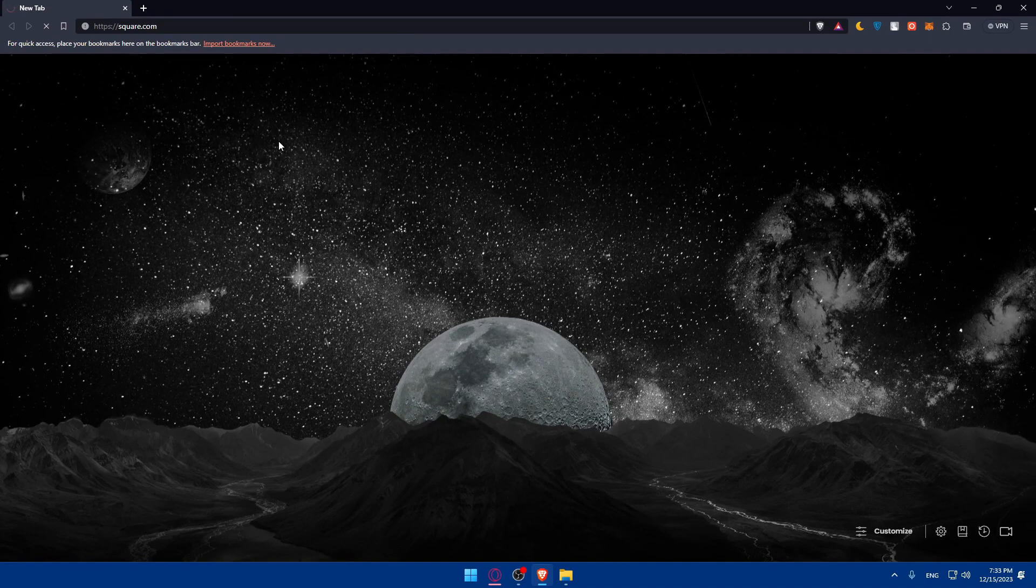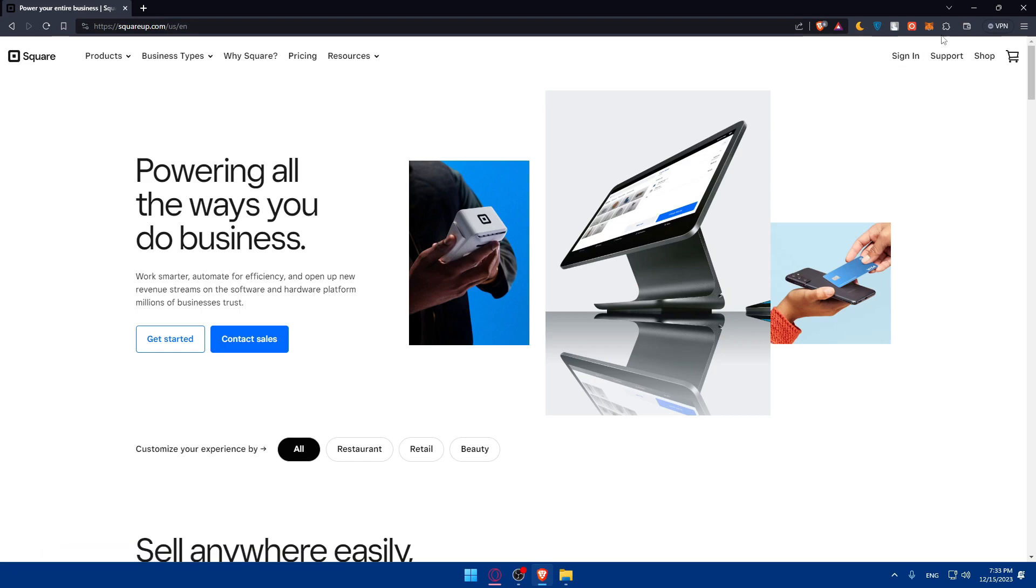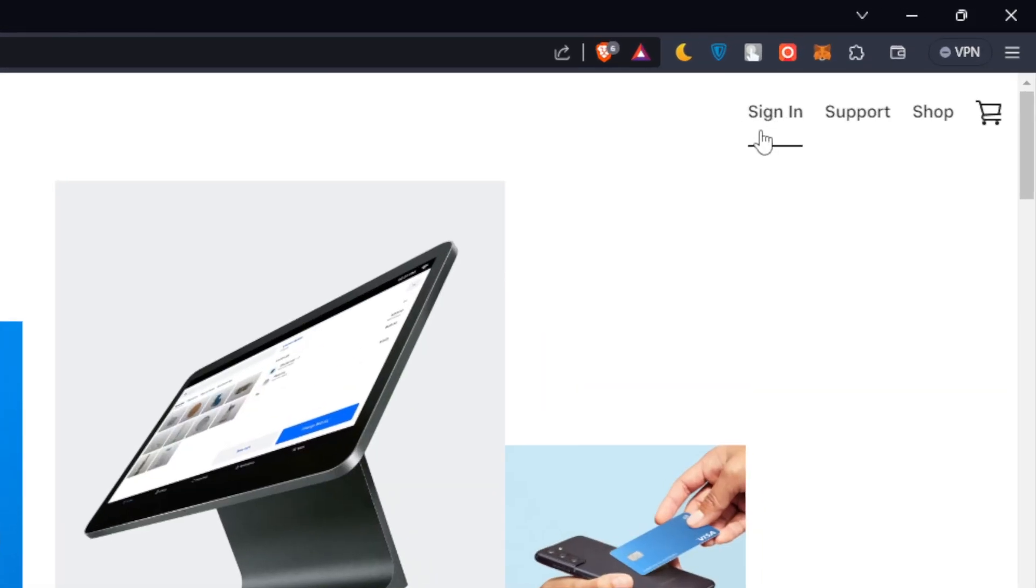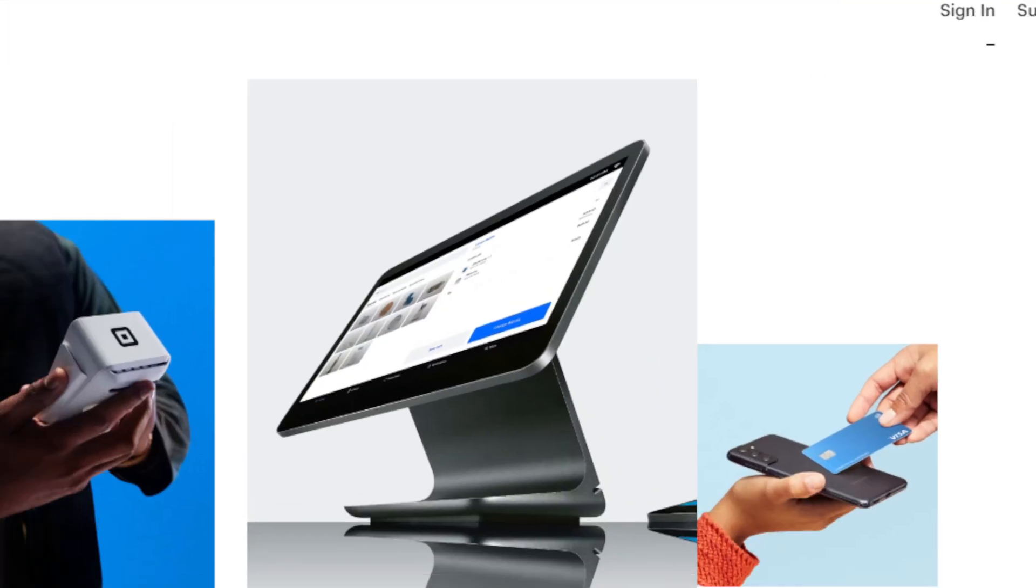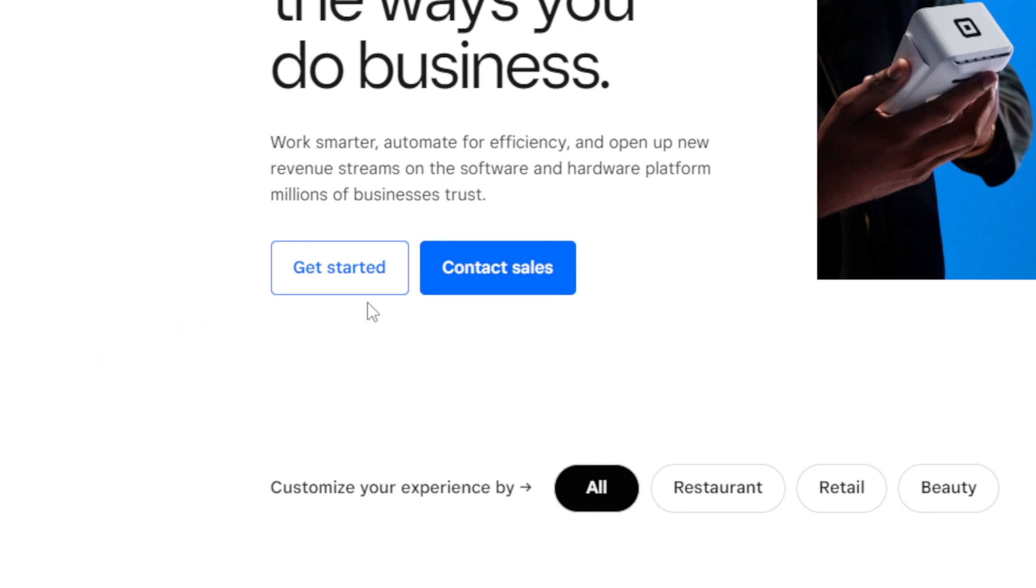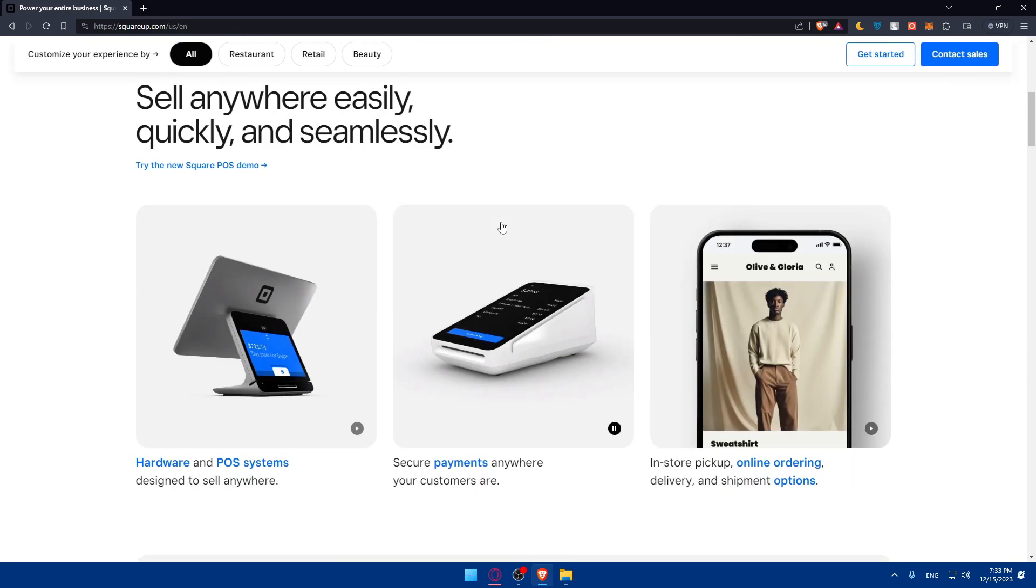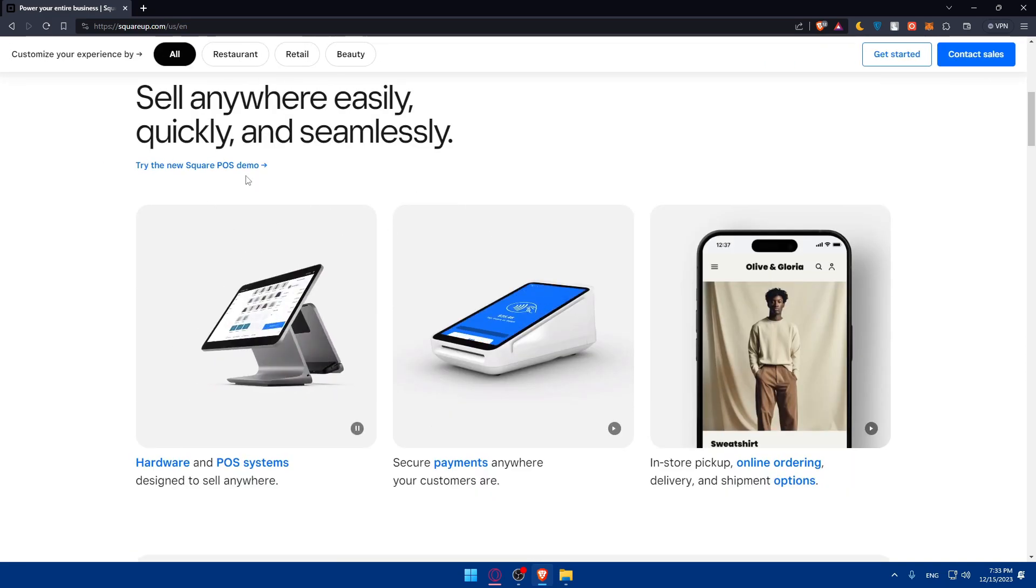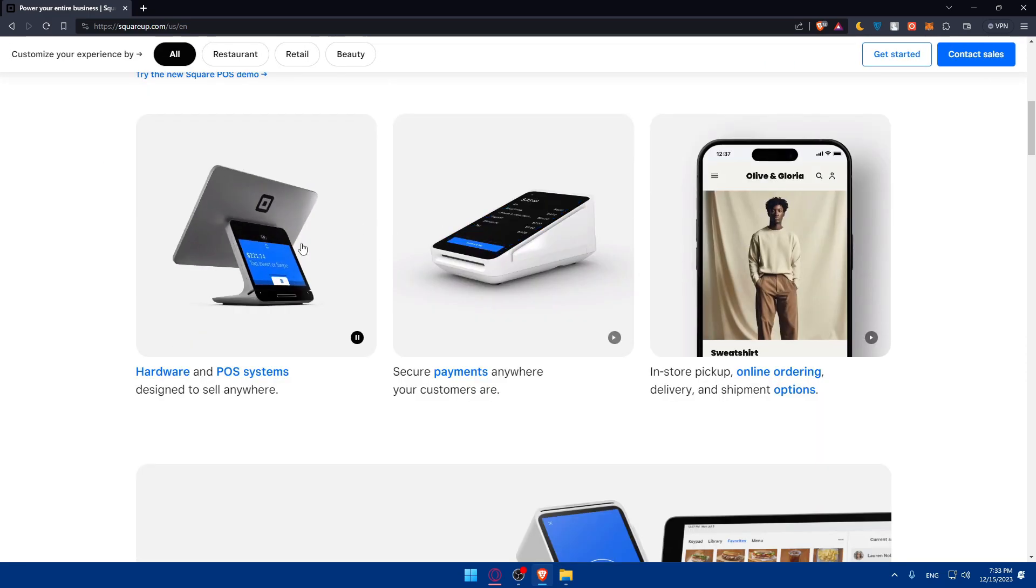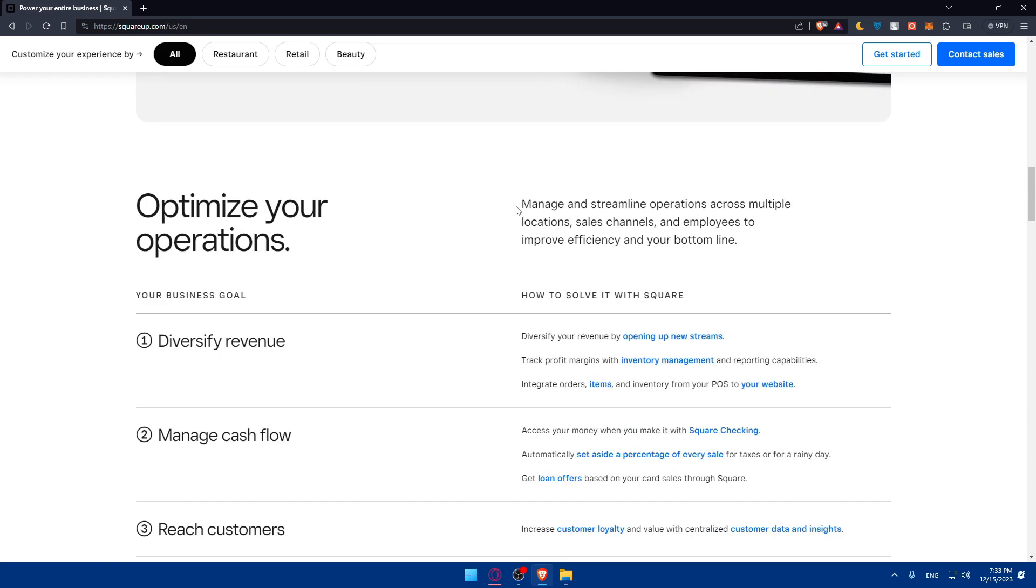Once you do so, you'll be taken to their home screen or main screen. If you have an account, just go to the top right corner and log in by clicking on sign in. If you don't, click on get started in the middle. If you don't know about Square, you can scroll through their home screen and read information about it to familiarize yourself.